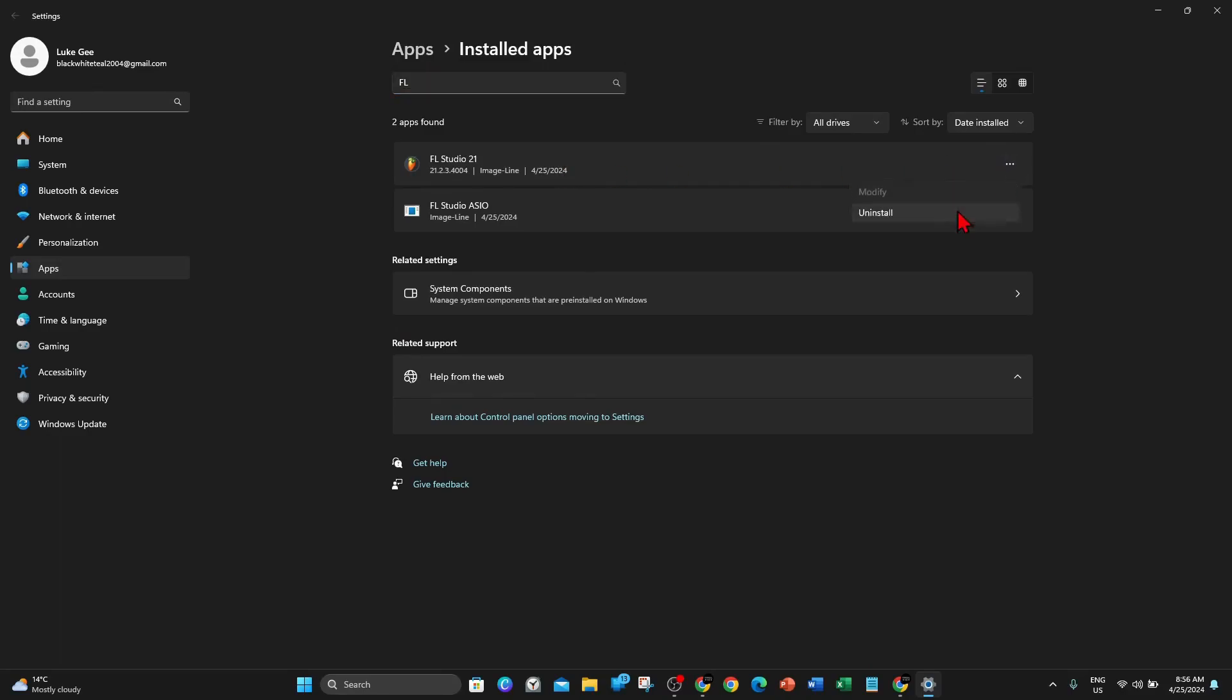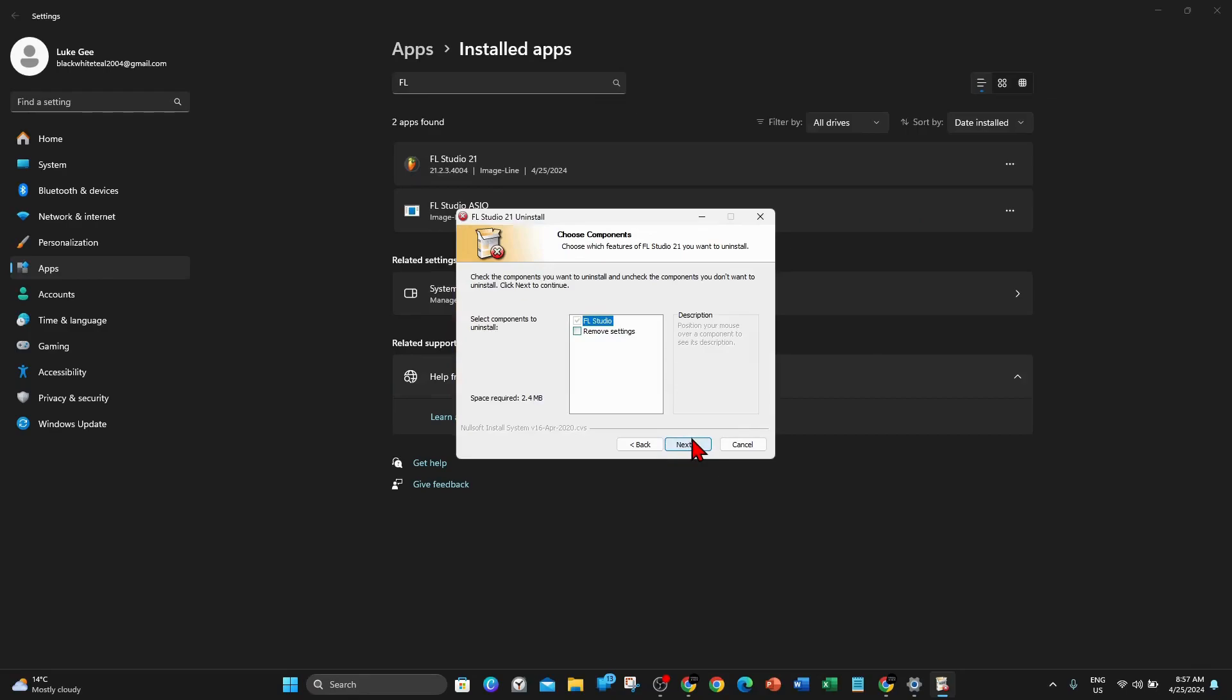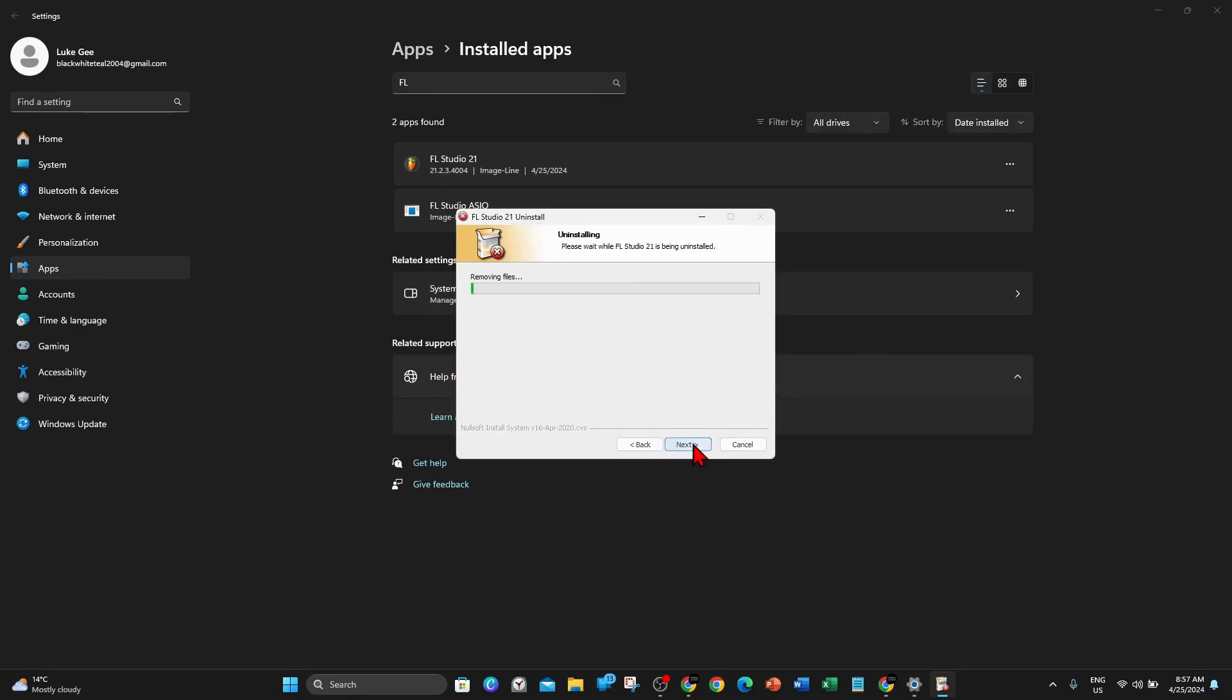I'm going to begin with this one. Click on the three dots and click on Uninstall, Uninstall again, click on Yes. Click on Next. You want to make sure to click on Remove Settings, Uninstall.